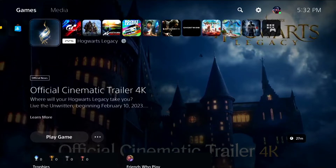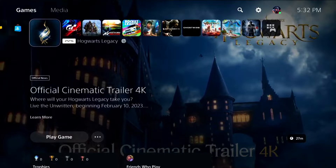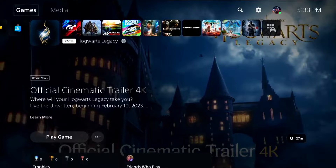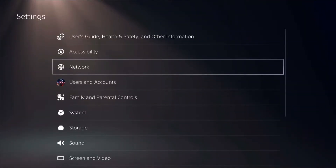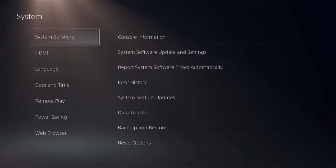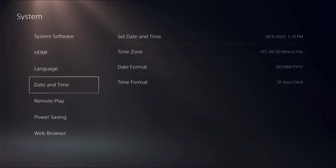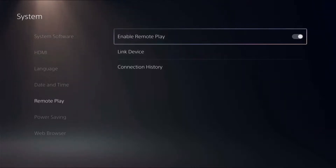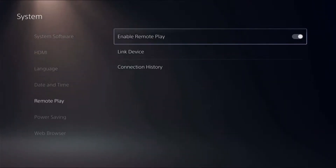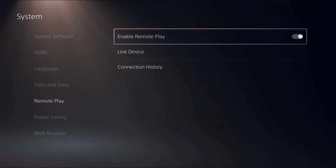To start with, let's first quickly configure the PlayStation so as to be able to connect your Steam Deck remotely to your PlayStation 5. You need to go to Settings, then go to System, then go to Remote Play and ensure that it is enabled. If this is disabled, you will not be able to connect your Steam Deck remotely onto your PlayStation 5. This is super important.